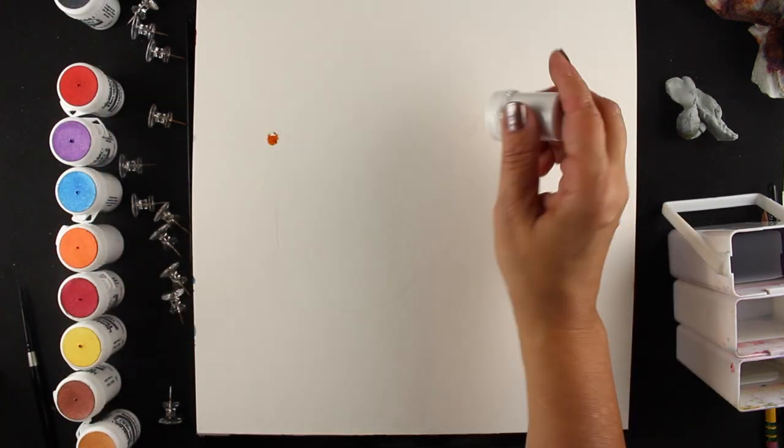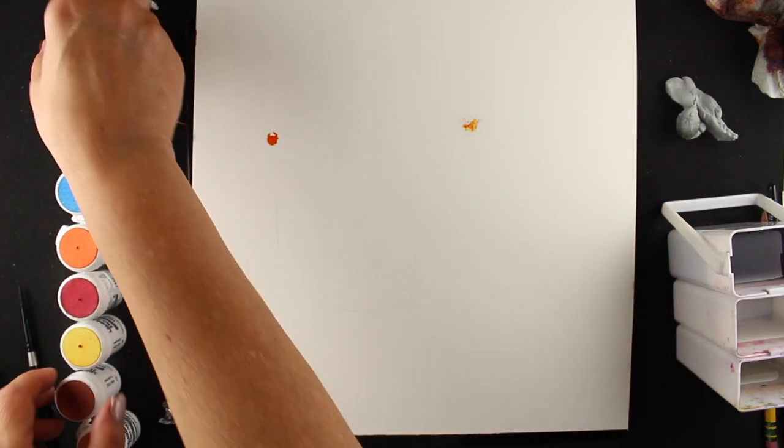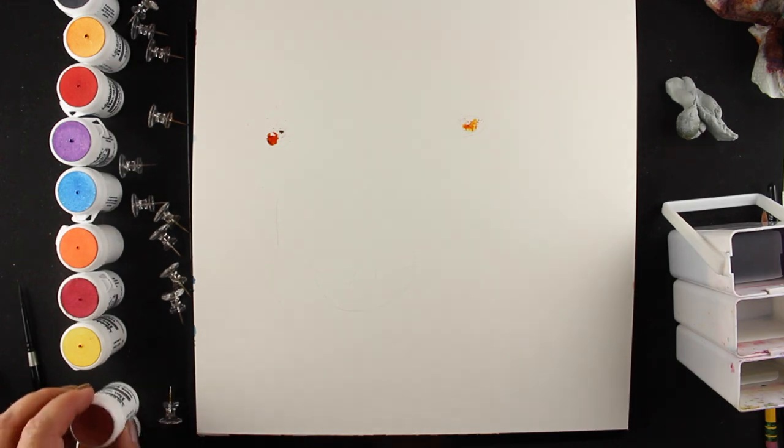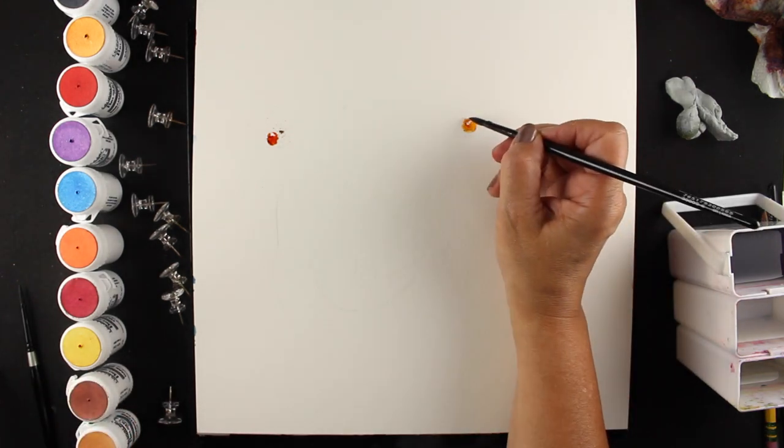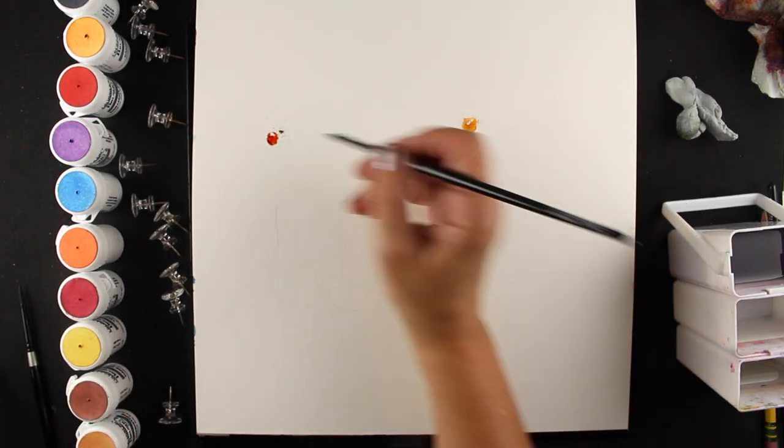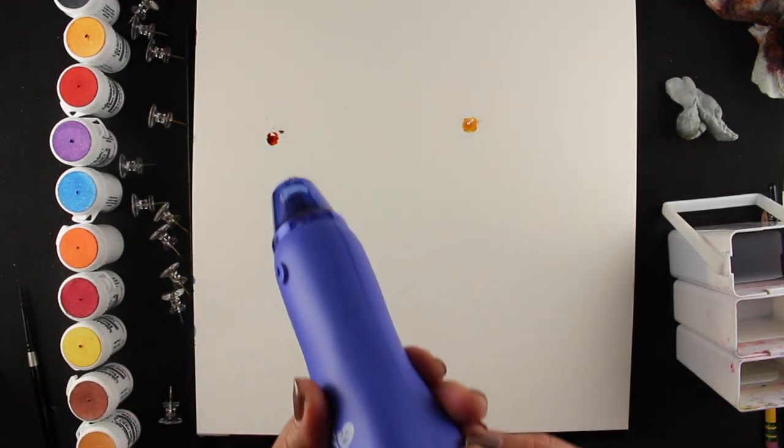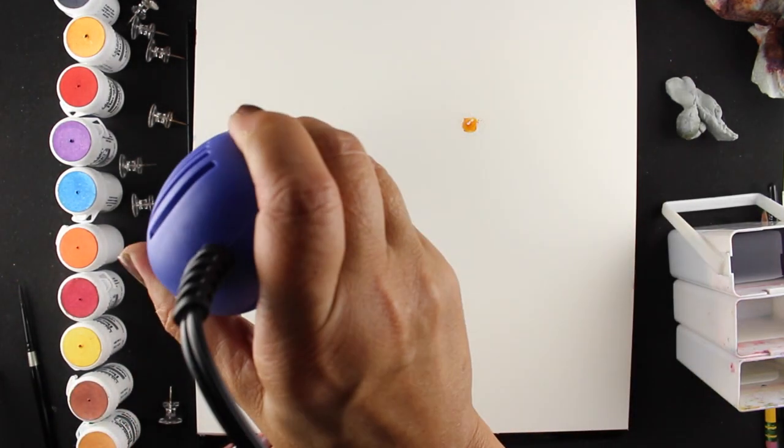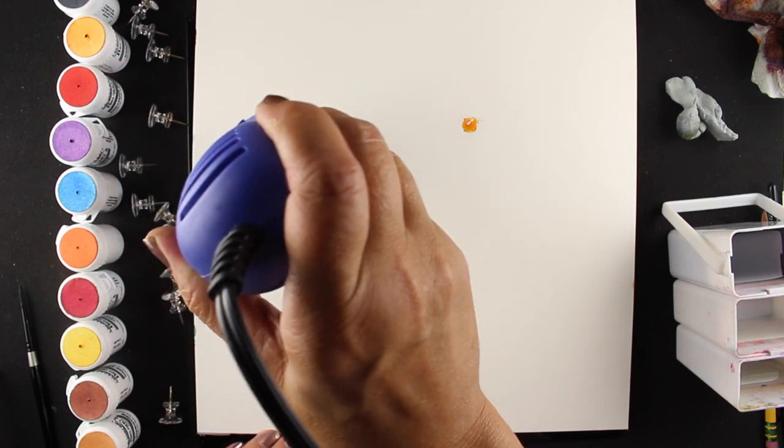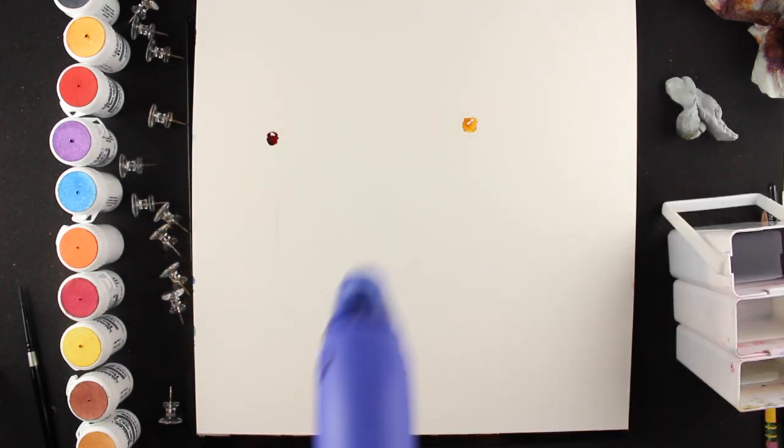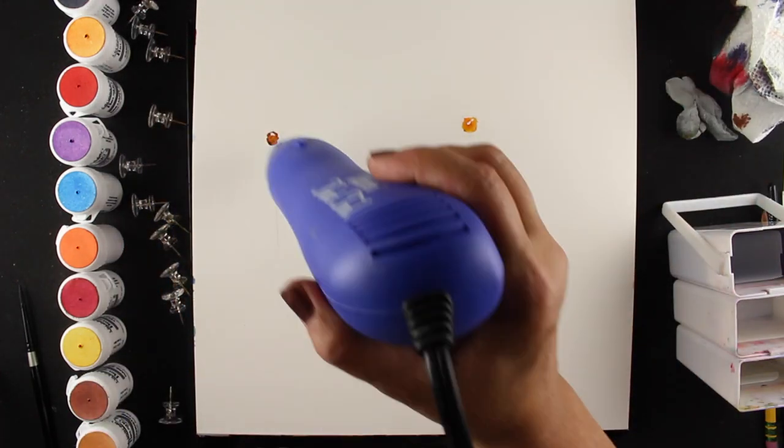So I'm using Brusho, believe it or not. Brusho is an amazing product. It's a watercolor powder. I've done some videos on that before, and I will link to that in the description down below.